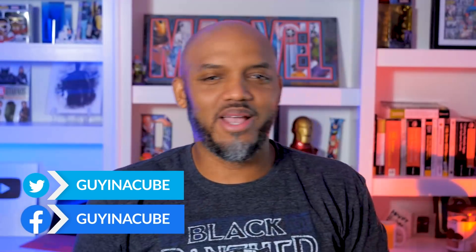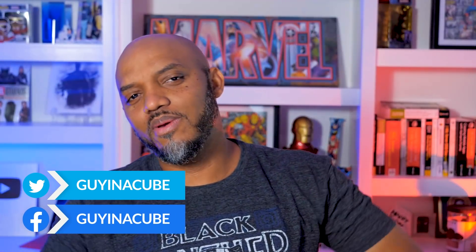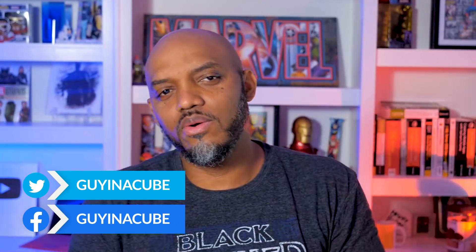Yo, what's up? This is Patrick from Guy in a Cube, and I was working on some stuff in Power Query.